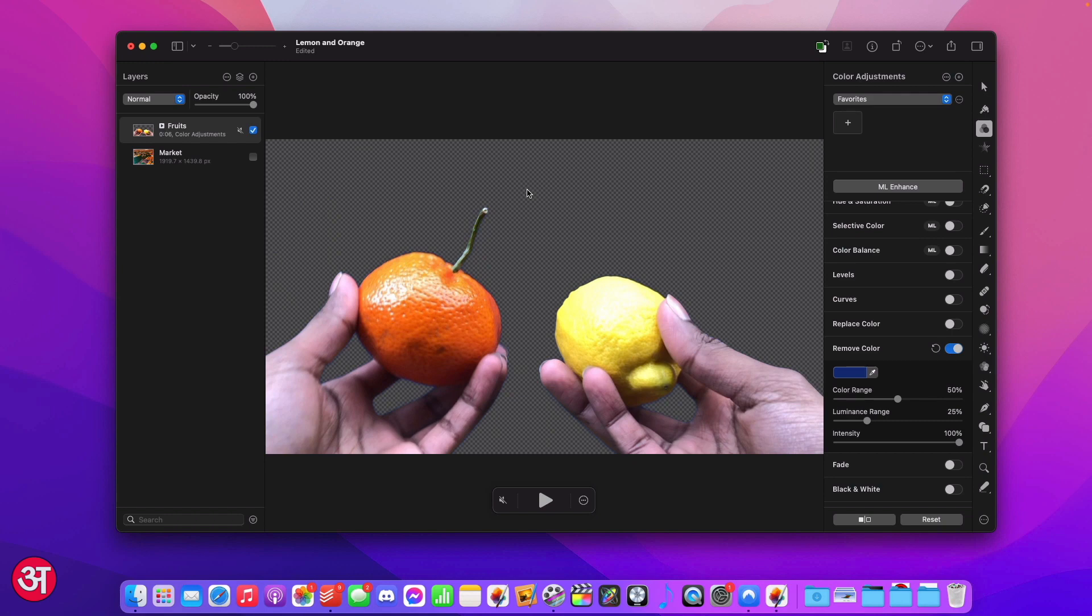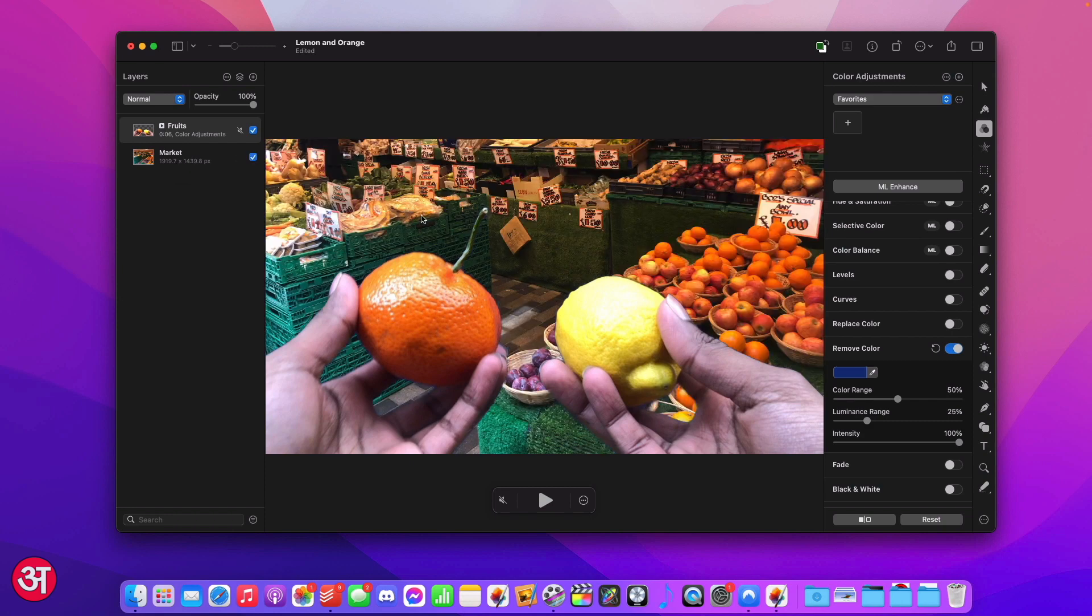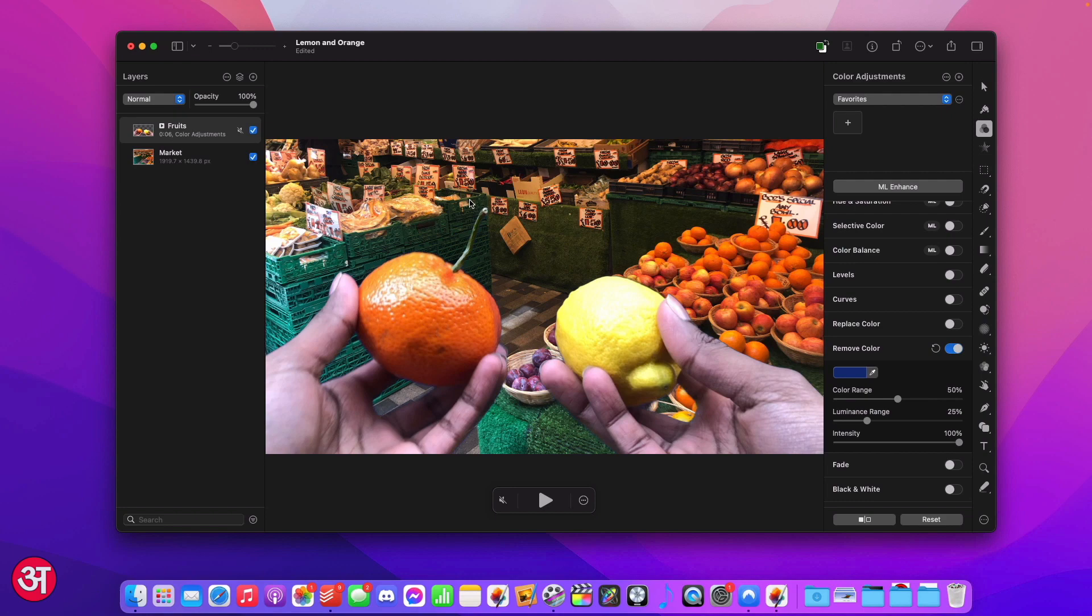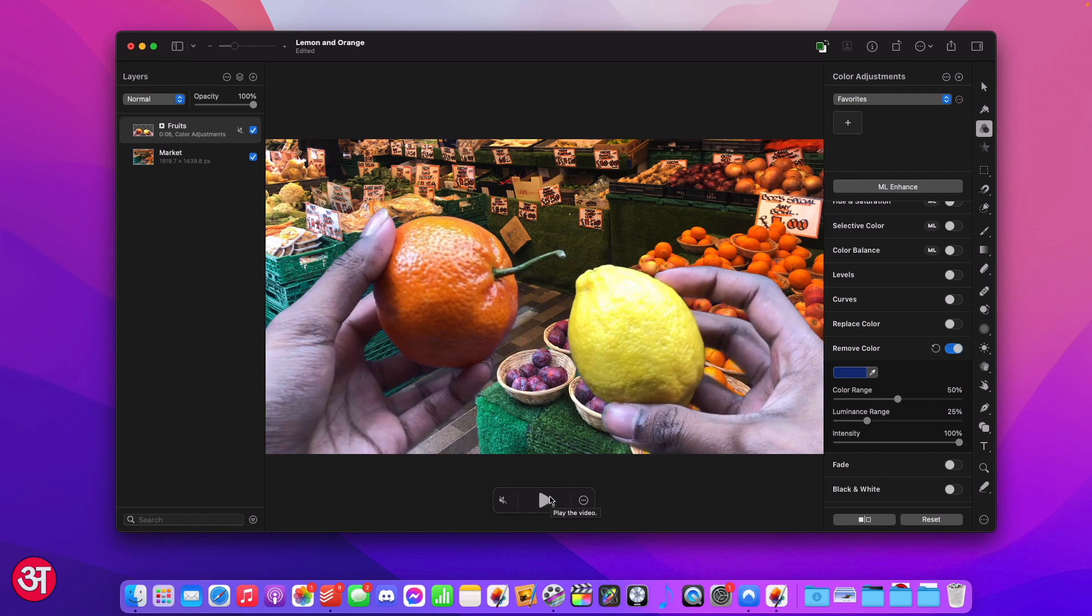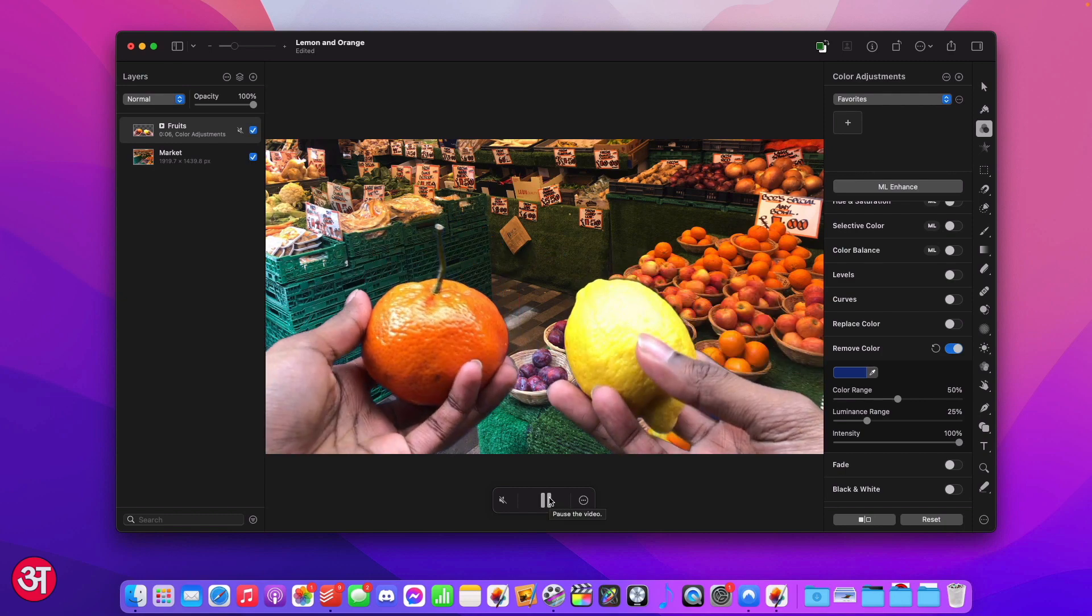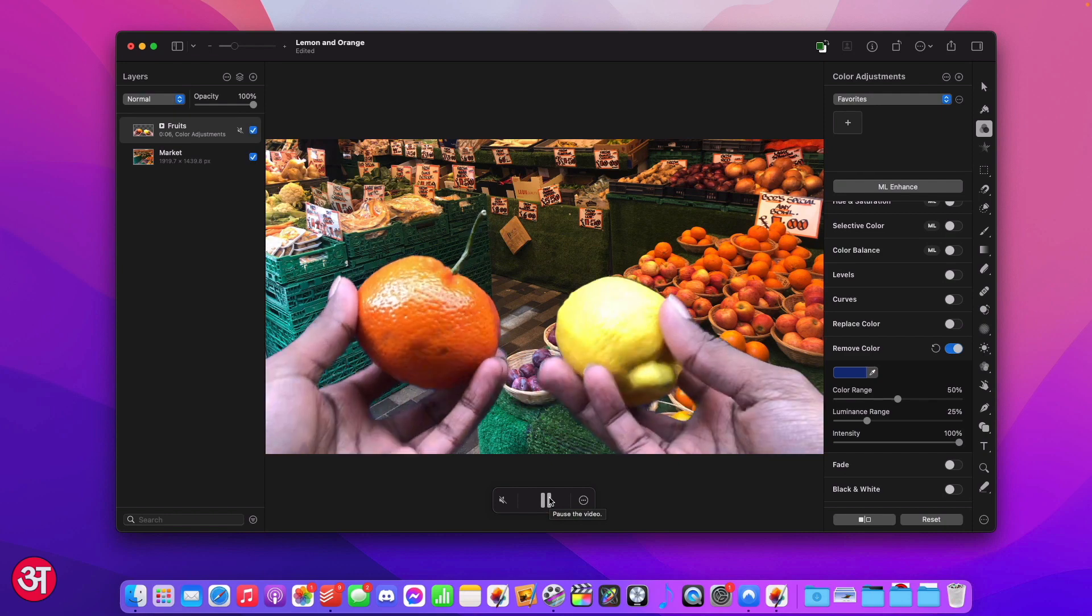This means we can actually bring in our own video or image layer behind the video layer that we've just edited and that will appear behind it. If we look in the layers panel on the left you can see I've actually got an image layer beneath the video layer that we've just edited. If I turn this on you'll see that where the blue background was that's now been replaced by the image I've got. In this case it's just an image of the market and if I play the video you can see we've now had the same effect but it's now just with the image in the background instead of the colour.